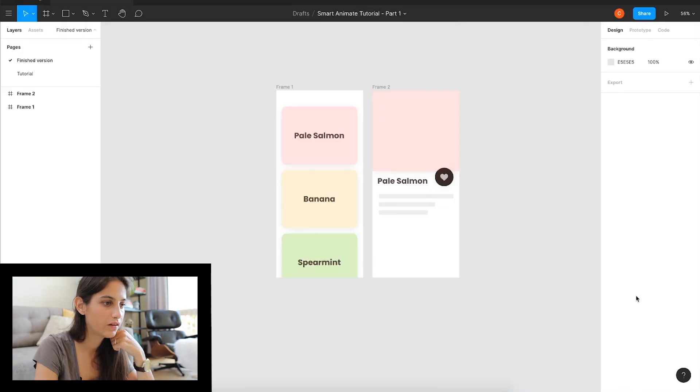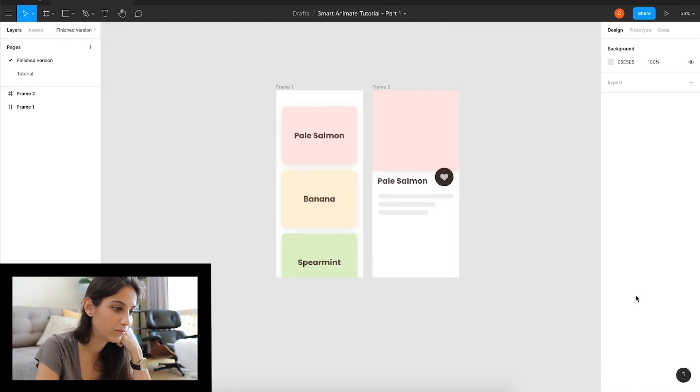If the object is at zero opacity in the first frame and at 100% opacity in the second frame, the object suddenly appears. In part one we're going to talk about change in opacity, change in size, and change in position. So with these three elements you're gonna be able to do most of this stuff.